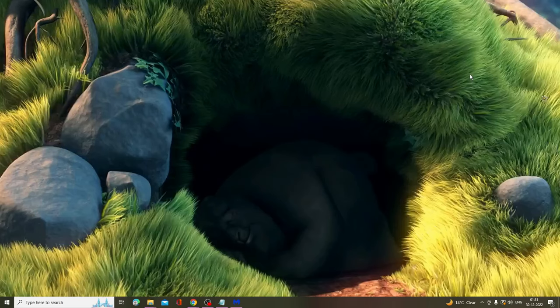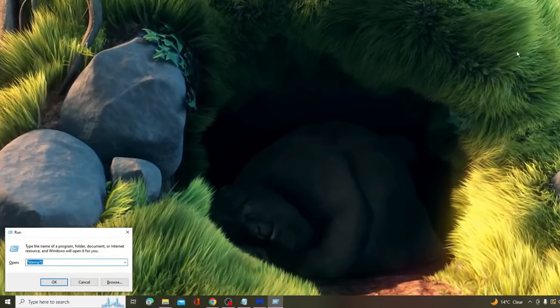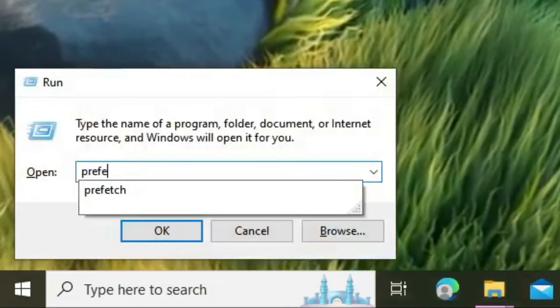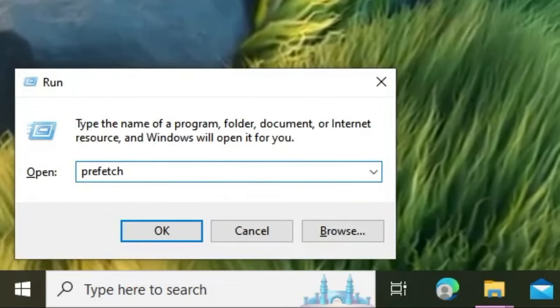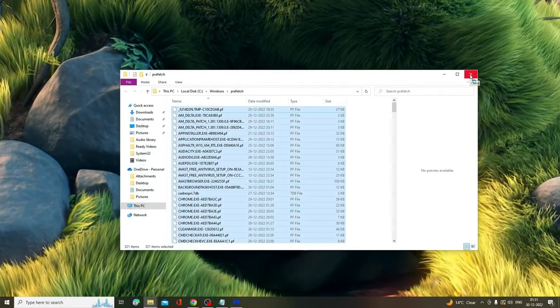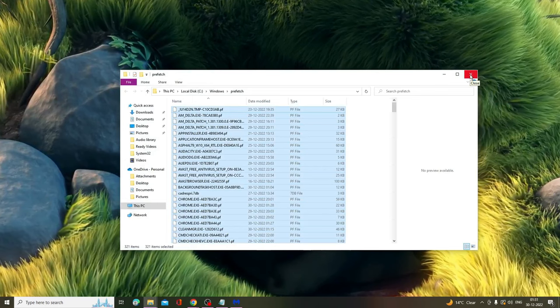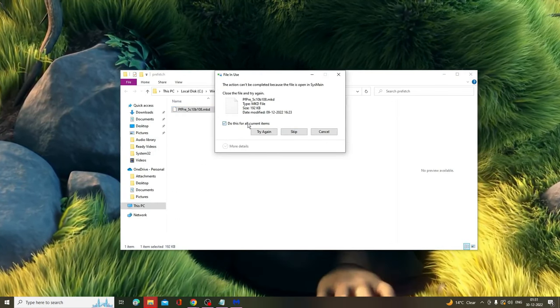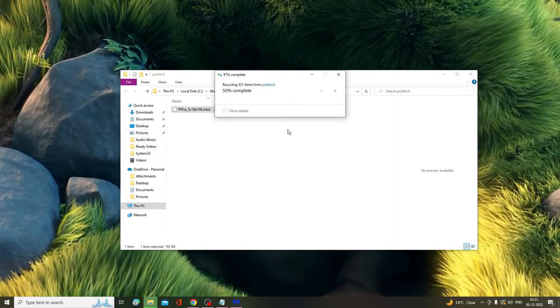Once done, finally press Windows and R key again and type 'prefetch', hit Enter. Again press Ctrl+A to select all, then press the delete key and delete all the items from here.